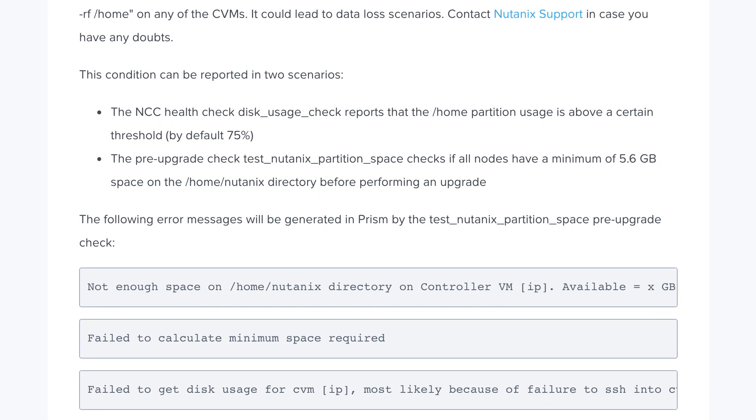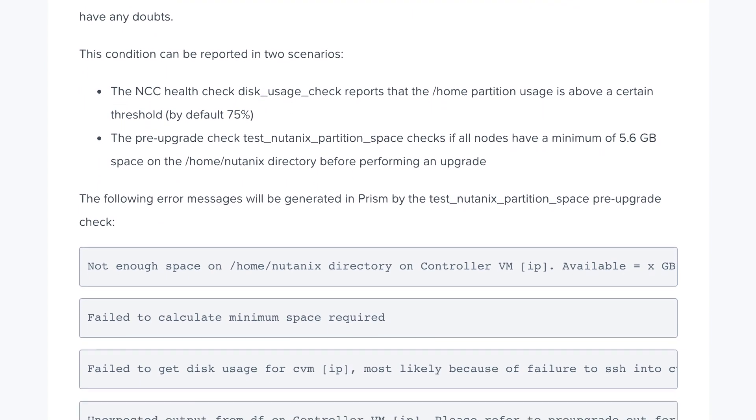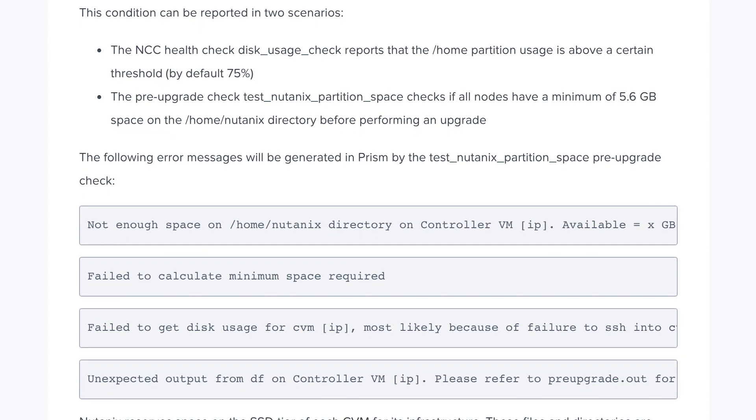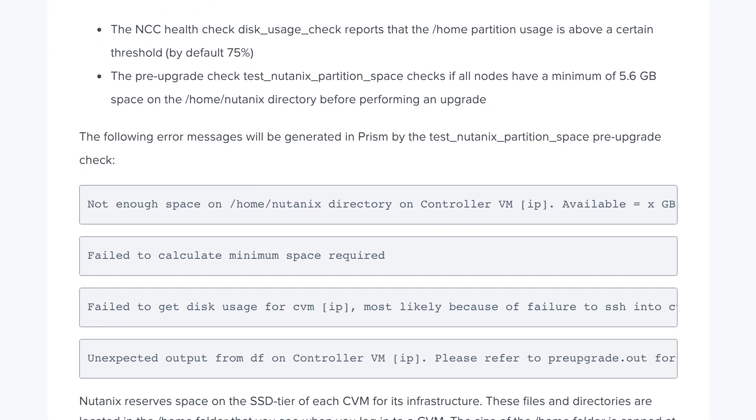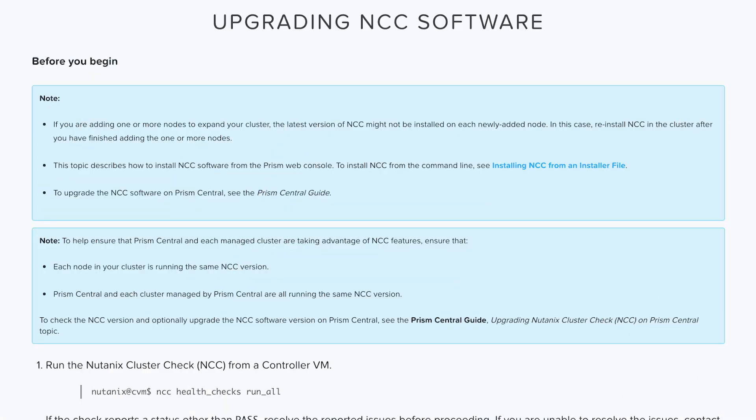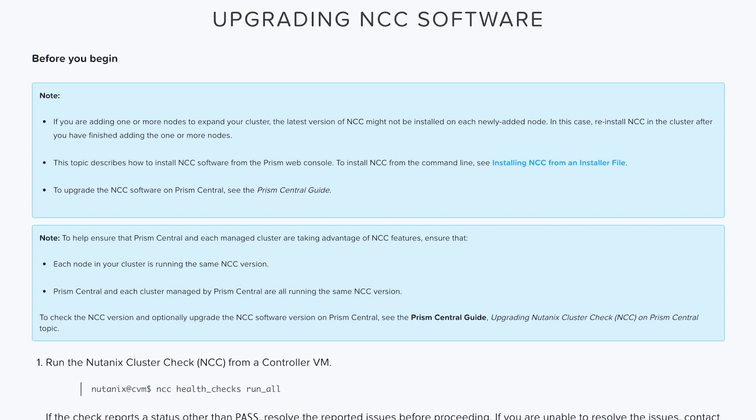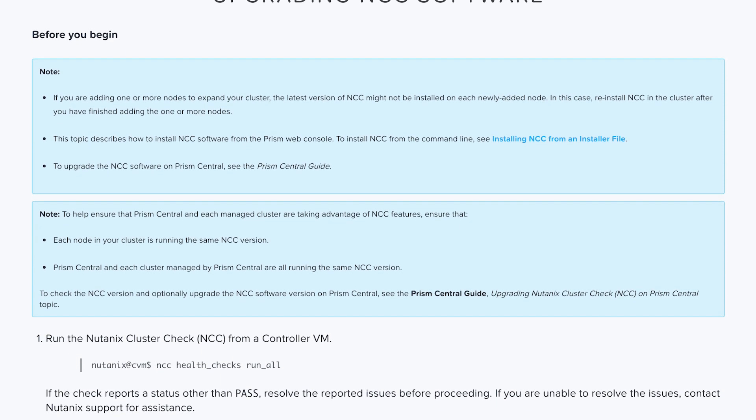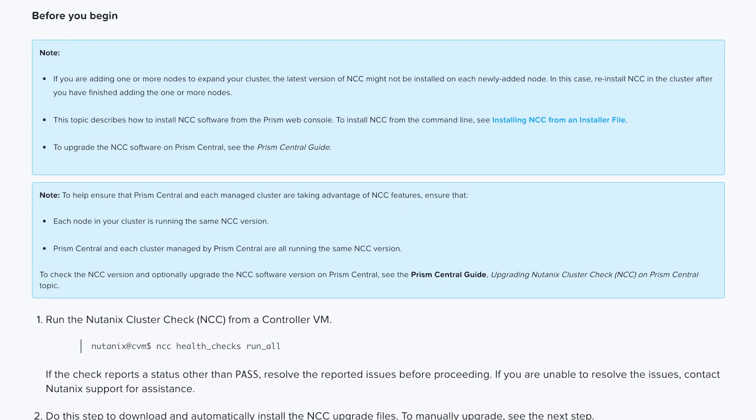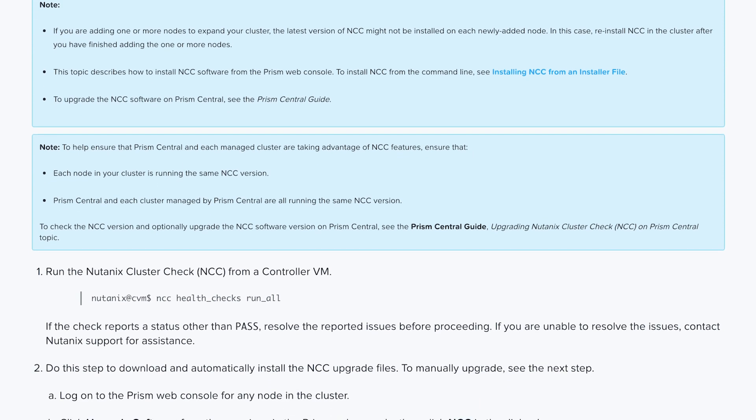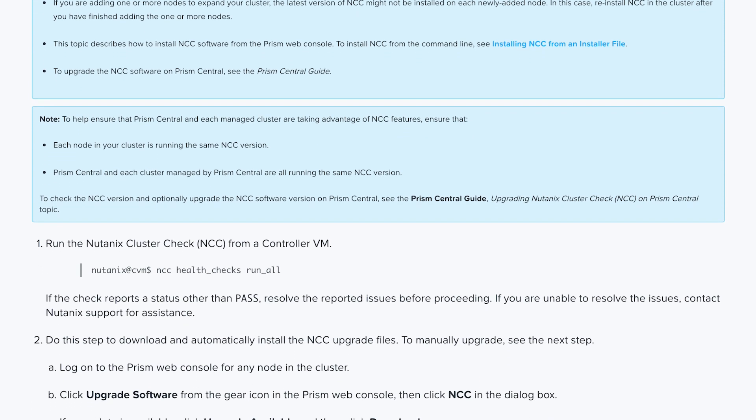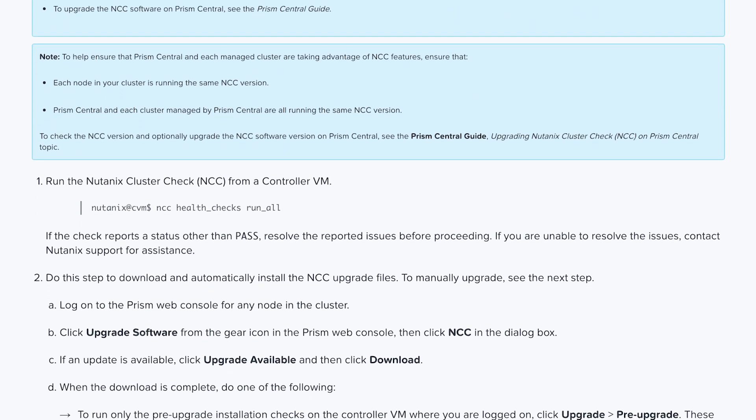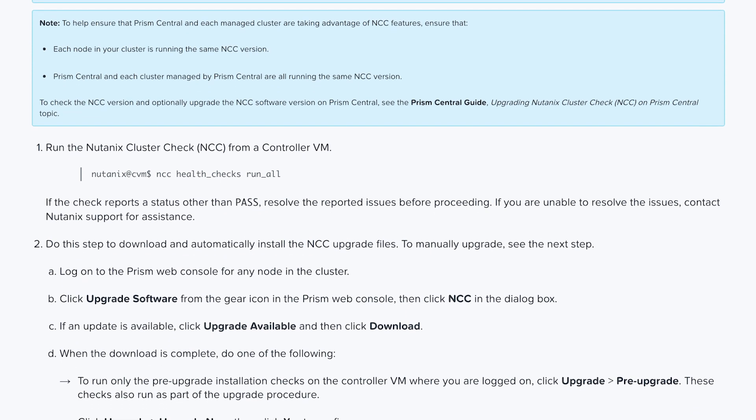This information is documented in KB 1540 and a link is included in the description. The first step to resolve this alert is to upgrade NCC to version 3.7.1.1 or later. This new version of NCC removes older log files automatically, so this might be all that is needed to clear the alert.